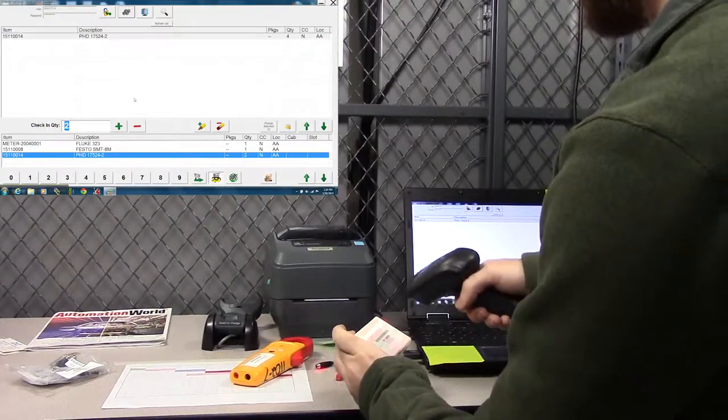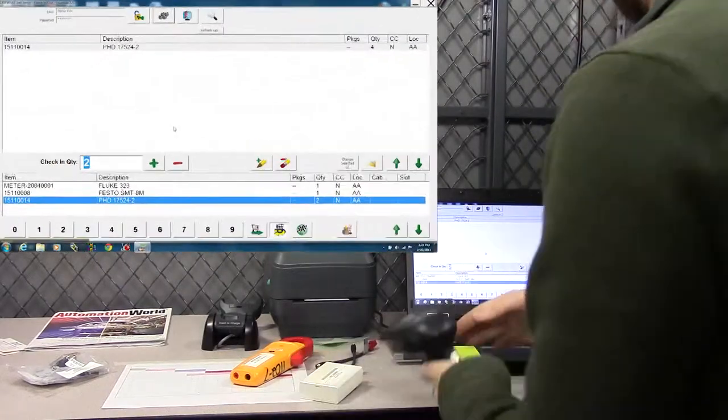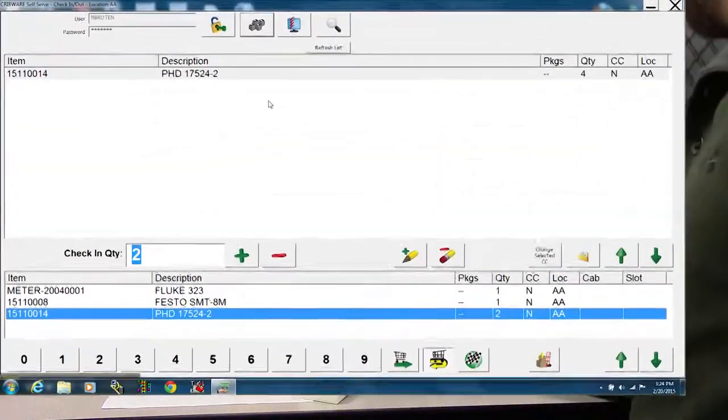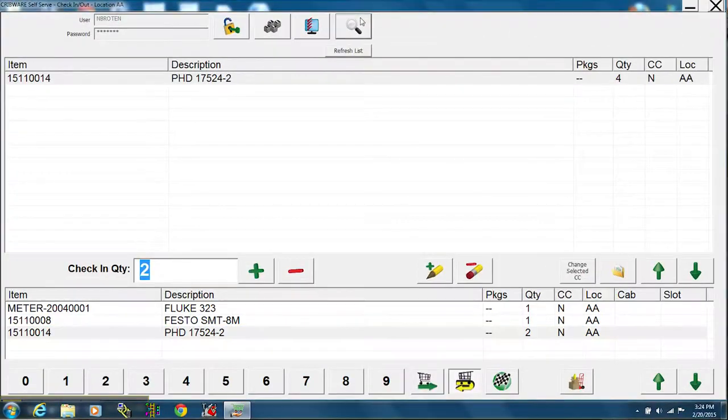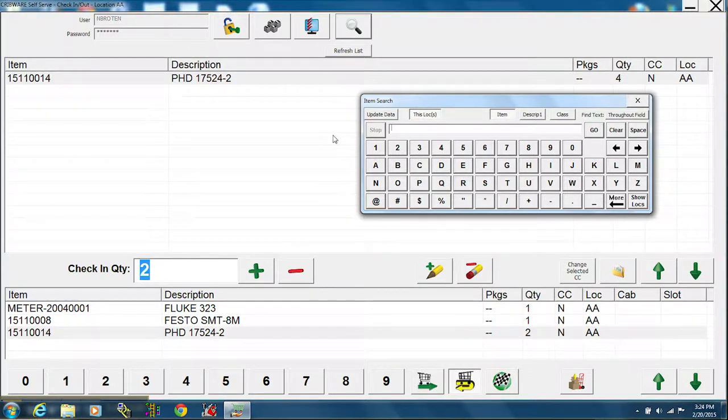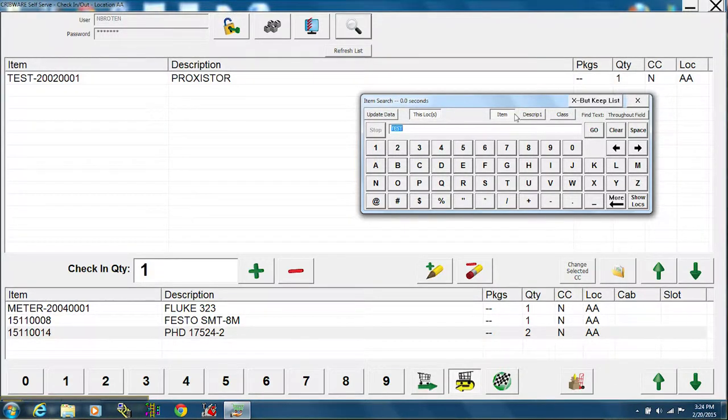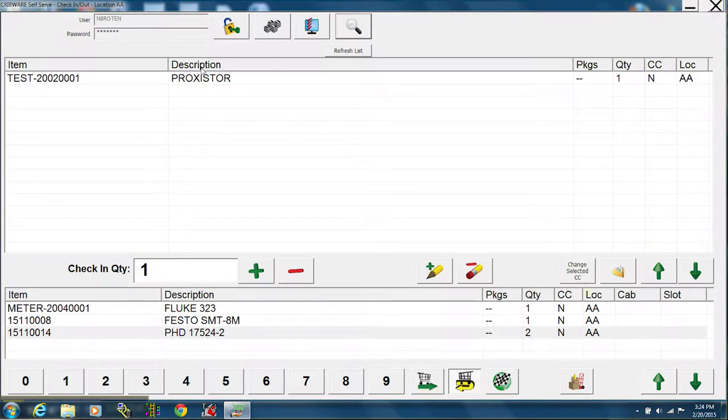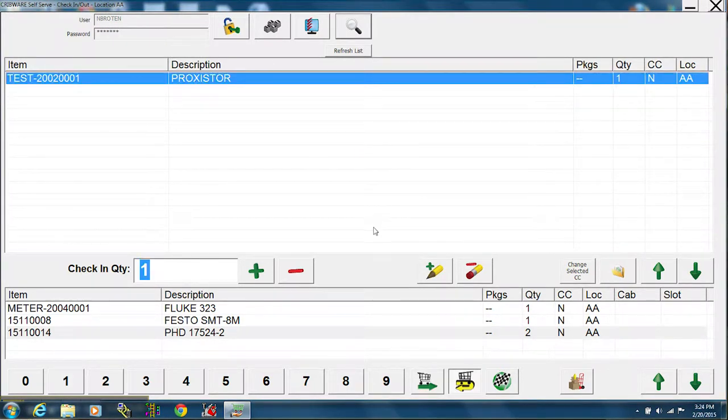This still does not want to get scanned, so we will find it. There it is, expert keep list. And use the add to list button.